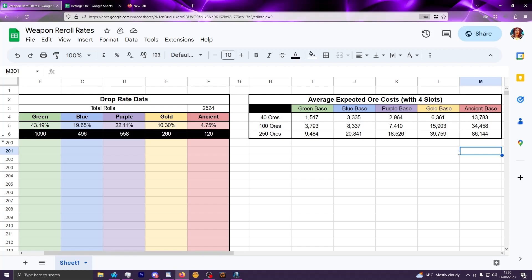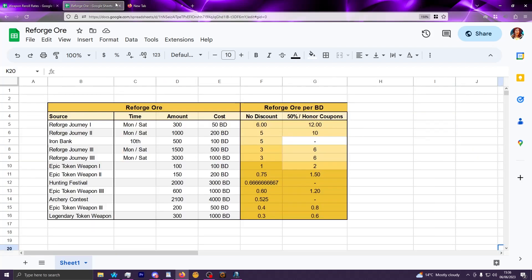If you're rolling onto a hundred ore reroll weapon, getting an ancient base would average out at about 35,000 reforge jaw to actually get that. So that had me thinking how exactly can you rush to that point with some form of efficiency. I mapped out the efficiency for reforge jaw per black diamond for all forms of buying reforge jaw currently in the game.